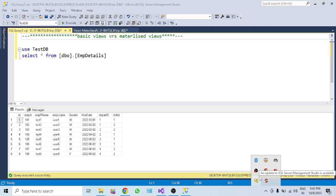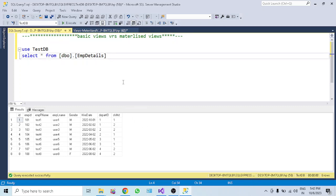Welcome to this session where we'll understand views in SQL Server - the types of views like basic or standard views, and materialized or indexed views. First, views are nothing but a virtual table - which retrieves data from multiple physical tables.